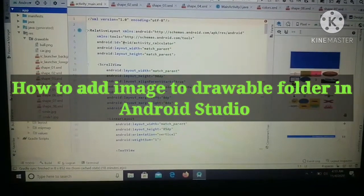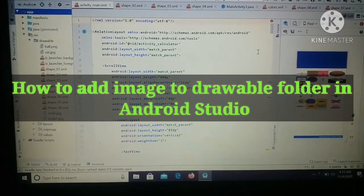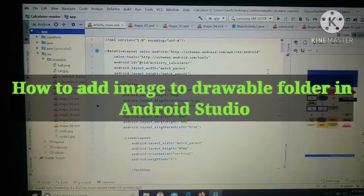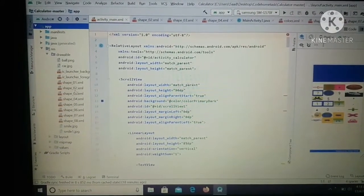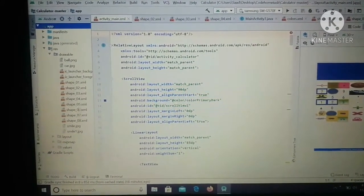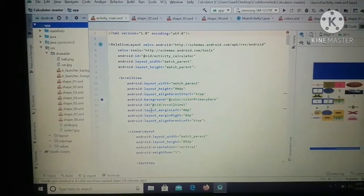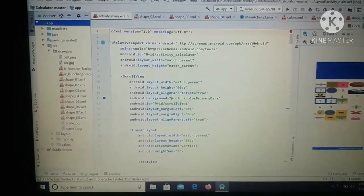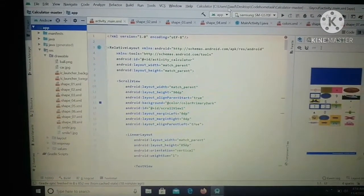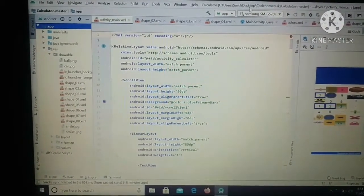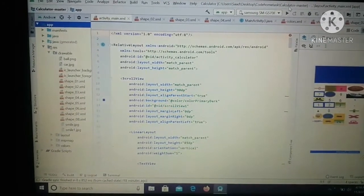Hi guys, in this video I'm going to tell you how you can add an image to the drawable folder in Android Studio. So let's begin. As you can see, this is Android Studio and I have a drawable folder in which I have ball.png, car.png, smile.png, and smile1.png. As you can see, I have no star.png.